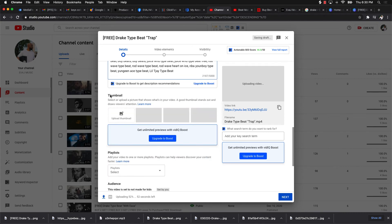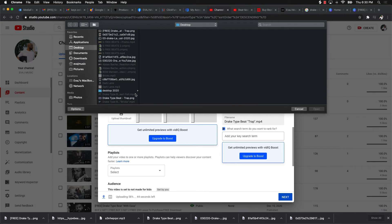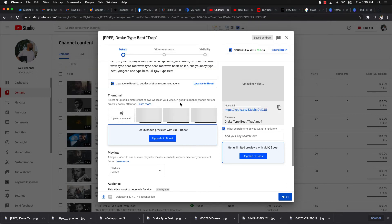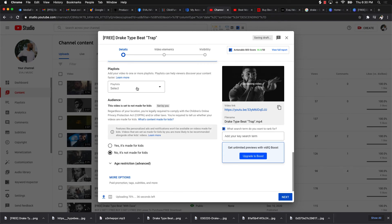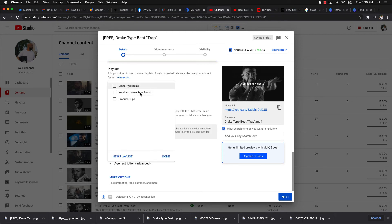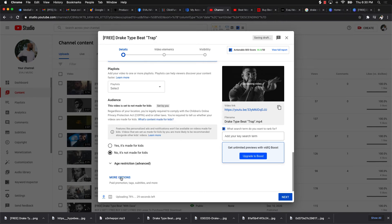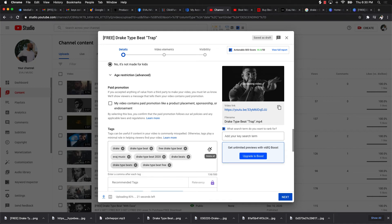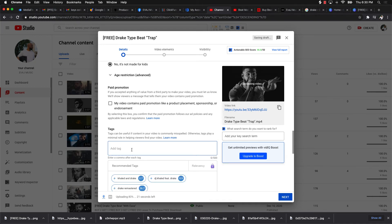I scroll down and upload the thumbnail from the desktop. I can also add it to a playlist — I usually put it in my Drake Type Beat playlist. Then I add tags, starting with the type beat I'm targeting, like 'Drake Type Beat.'